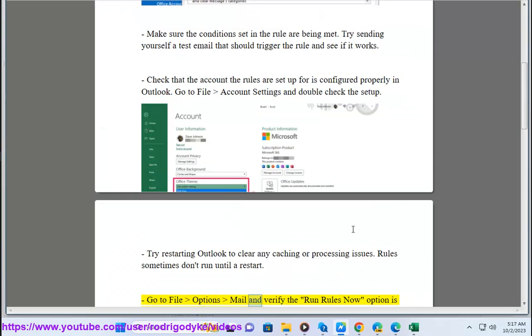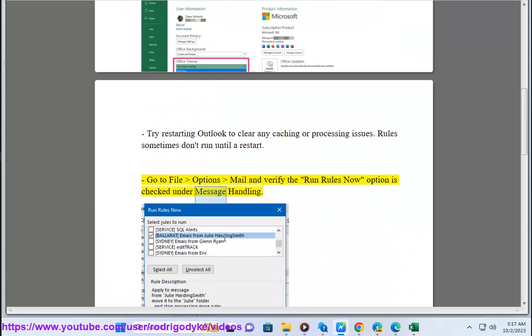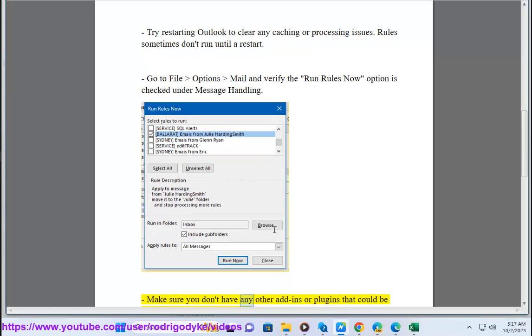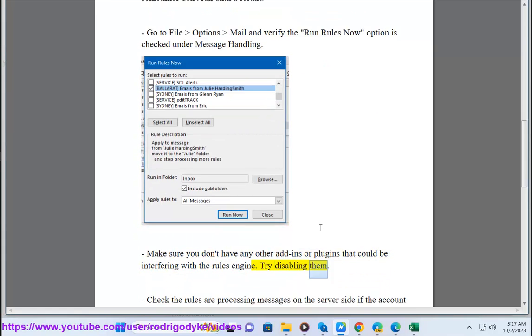Go to File, Options, Mail, and verify the Run Rules Now option is checked under message handling. Make sure you don't have any other add-ins or plugins that could be interfering with the rules engine. Try disabling them.